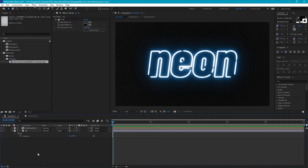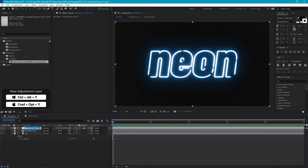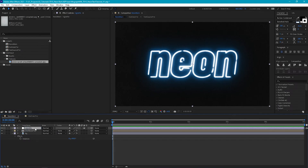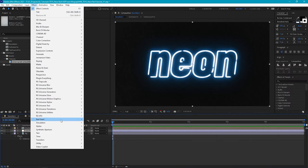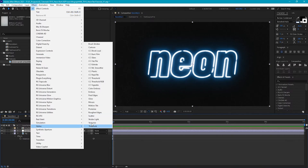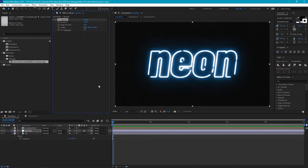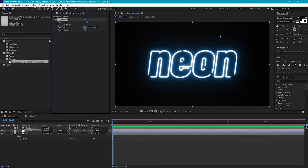If we want to make it a little bit darker we can also add a vignette. Let's create an adjustment layer, call it 'vignette', bring it above our background, and go to Effect > Stylize > CC Vignette. Increase it until we've just got a sort of central area where it's a bit lighter.